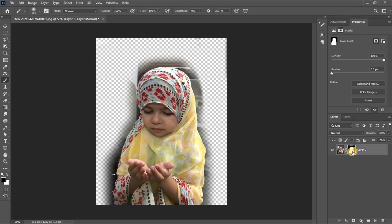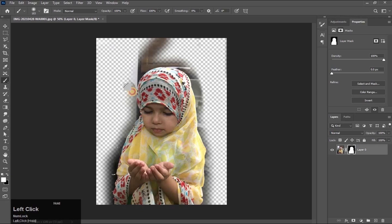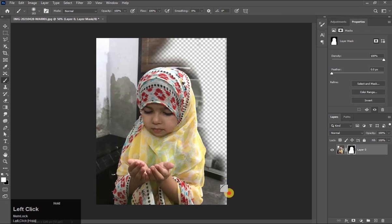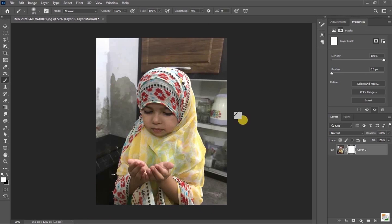The white part is revealing our picture. If I paint in white color, the deleted part is coming back. Mask is a useful tool in which our original picture is preserved.